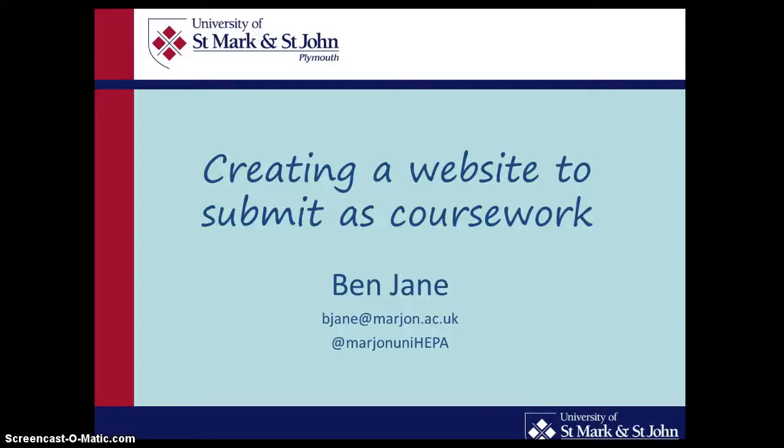Hello, this is a short film about ways in which you can create a website that you can submit as coursework. Either the website serves as the coursework itself, or maybe it's just there to house some text which is submitted as your coursework.